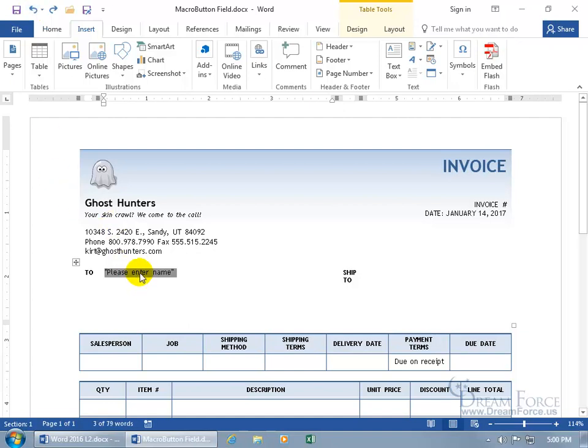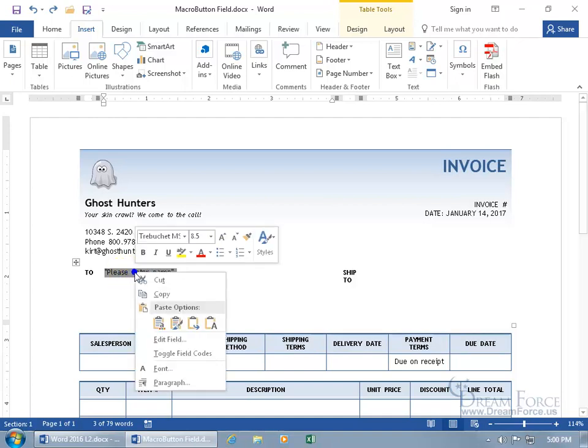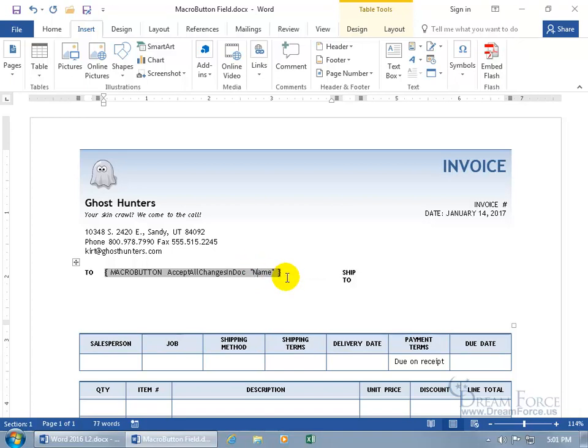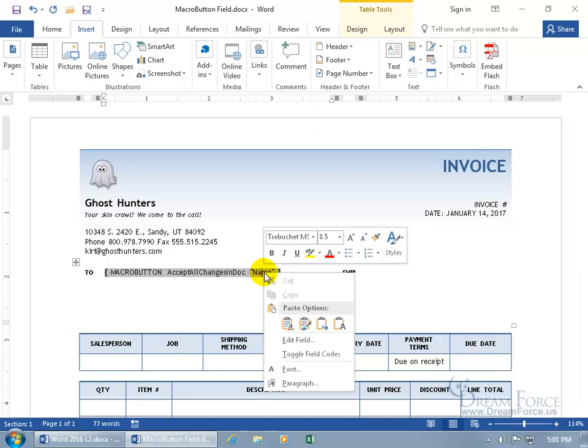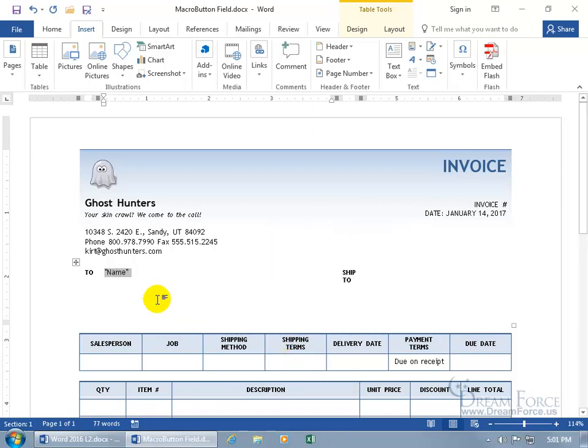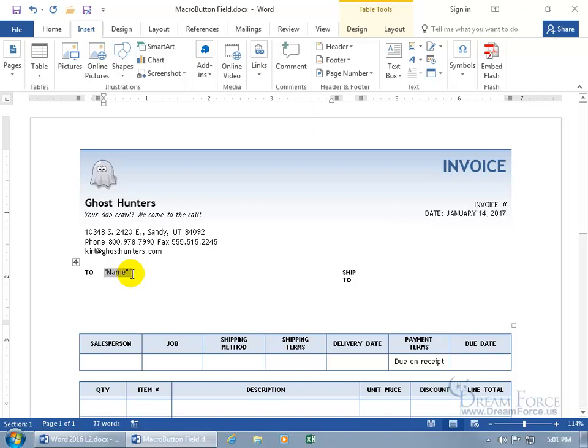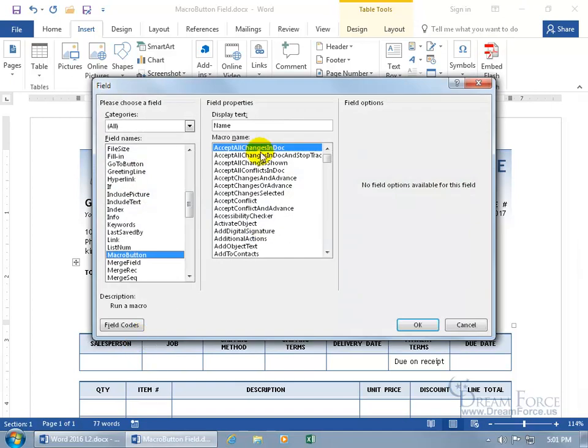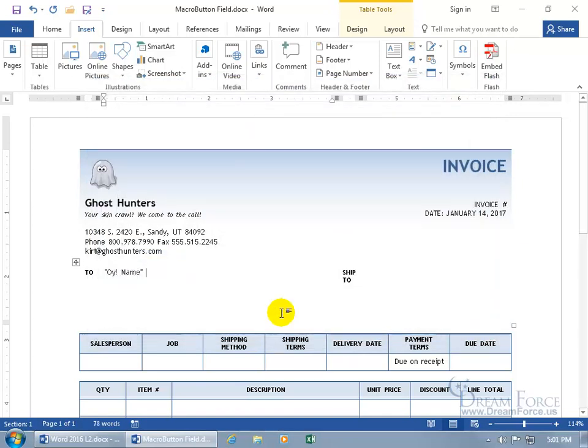Let me hit undo a couple of times so the field's back. If you want to see the coding for the field, because maybe you made a mistake, like please enter name where you just want to say name, right click on it and say you want to toggle, and you can see in quotes, you can get rid of whatever you'd like there, you can just say name, and then you can right click and toggle back, there you go. You can also use the Alt F9 keys to reveal, Alt F9 to hide, and of course you can right click on it and edit the field.